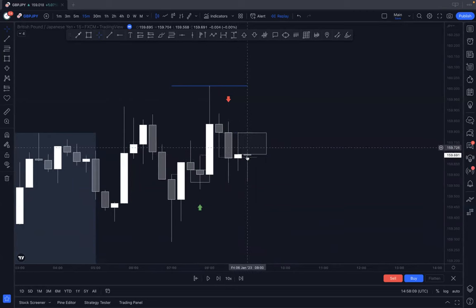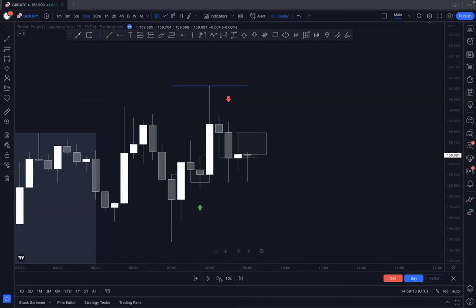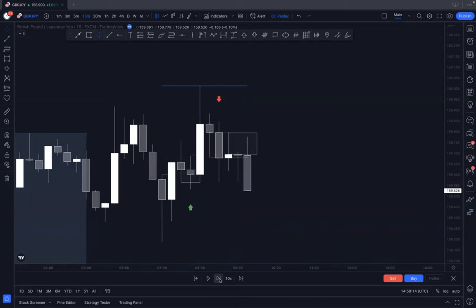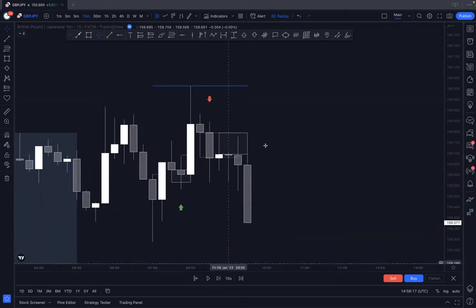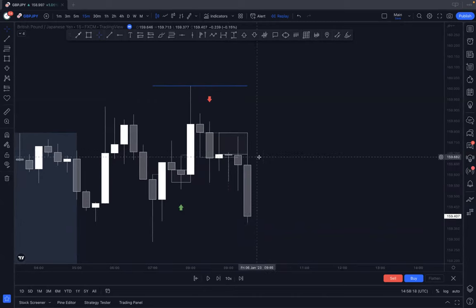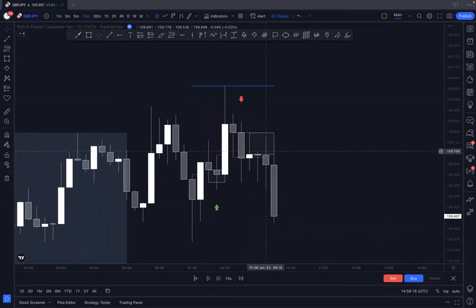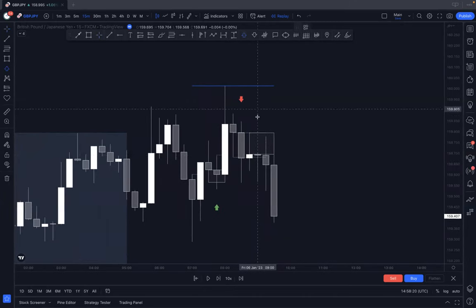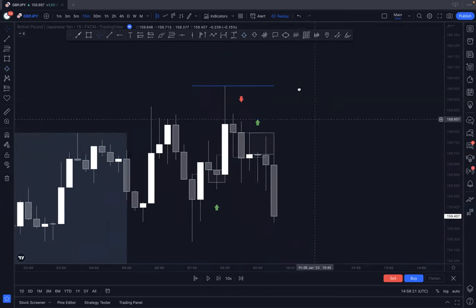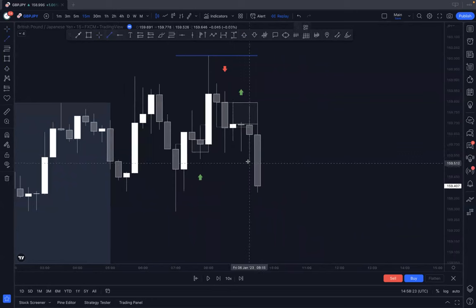This is good because now we can draw this rough zone around here and now we're looking for sells within here. Because we're already in that zone, we closed bullish here, we could theoretically just sell it here if we didn't want to go down to a lower time frame. I prefer to refine it a little bit, but each to their own.